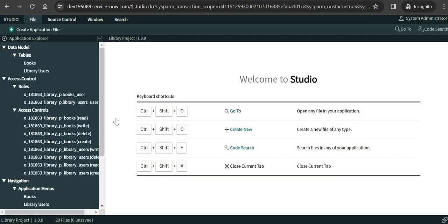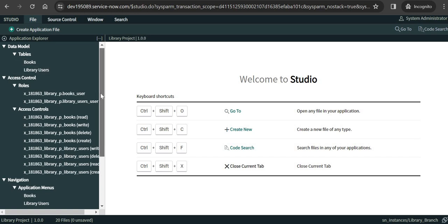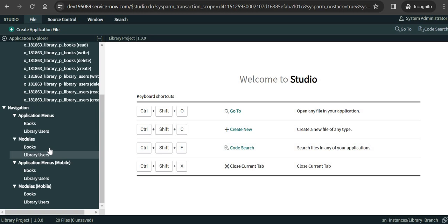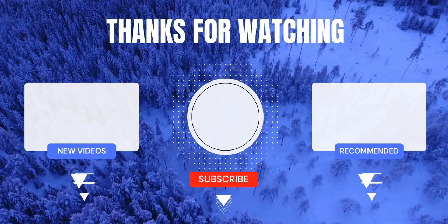Once the import is complete, click Select Application. You will see the Library Project is already there. Click on it and verify that both tables are present — Library Users and Books — along with all the ACLs and modules. We can confirm the Studio application was uploaded correctly to GitHub and we are able to fetch it in a new ServiceNow instance, working as expected. I hope this video was helpful. Please take backups of your ServiceNow instances regularly — I have learned it the hard way.